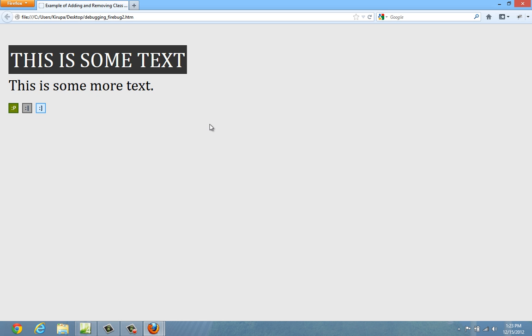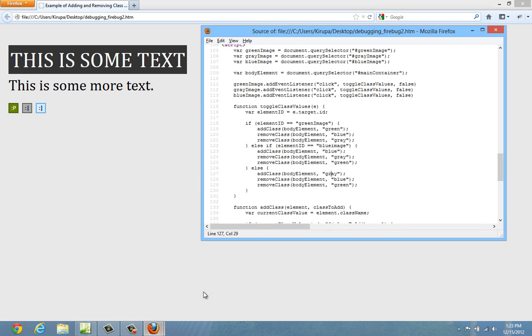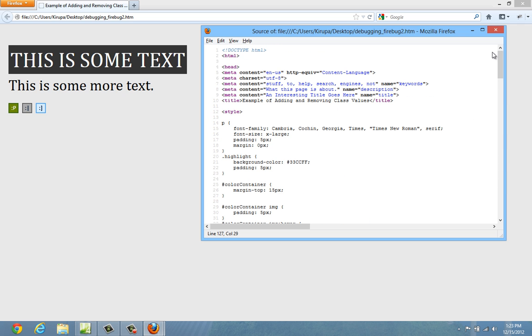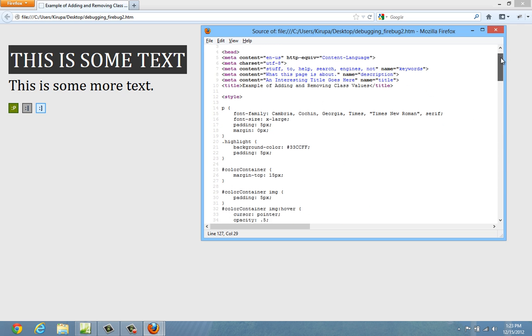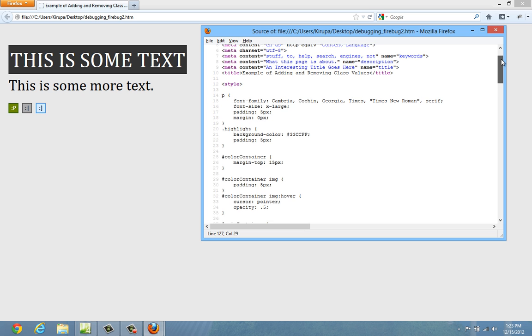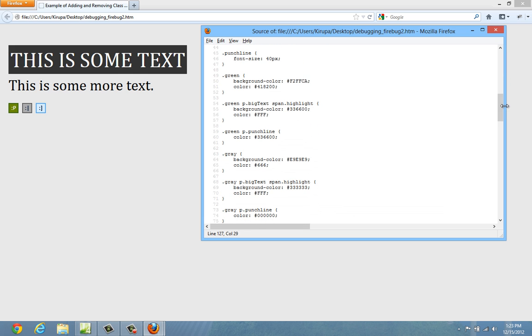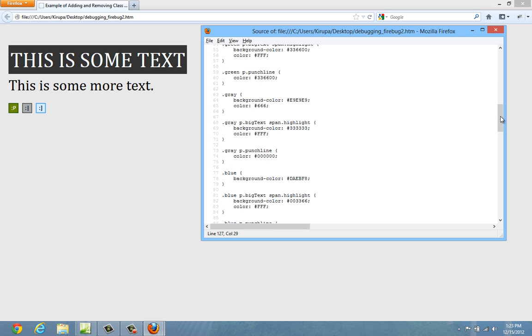So the first thing we're going to do before we do anything else is just take a look at how this application works. So I just have the source of this file currently displayed in Firefox. And let's start with the style rules that cause the colors to look the way they do. I have three buckets of style rules. Those that start with a selector of green, those that start with a selector of gray, and those that start with a selector of blue.